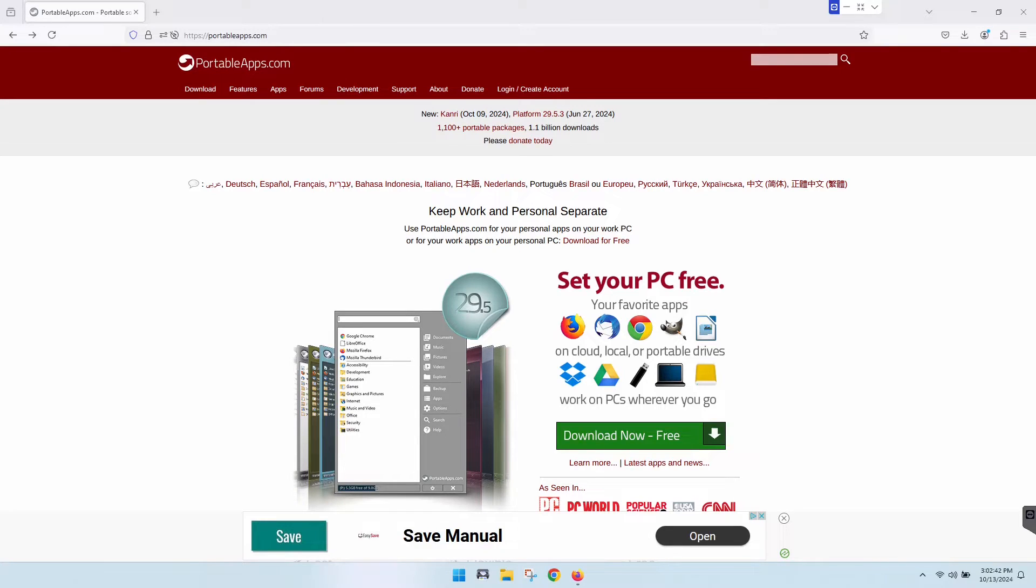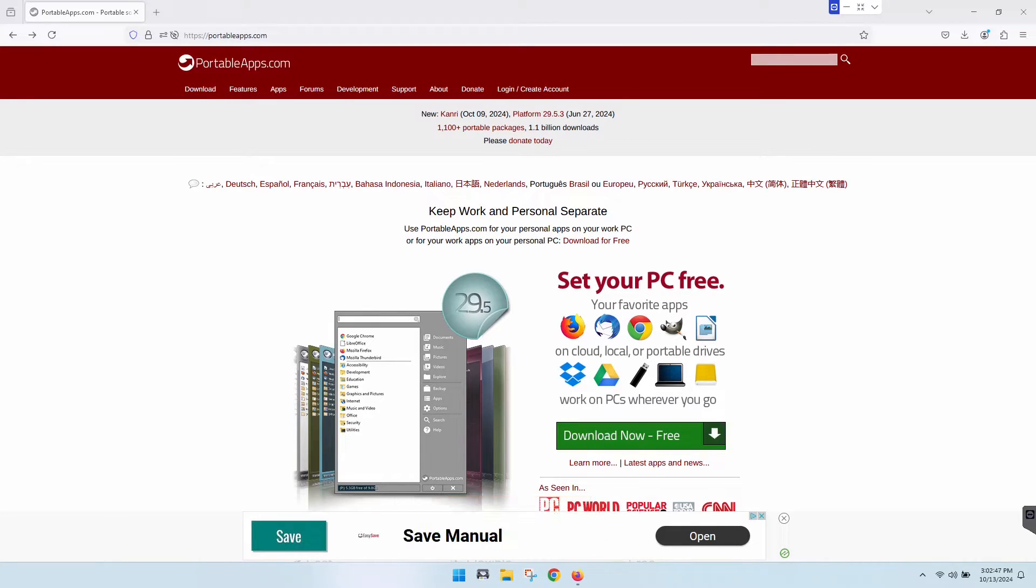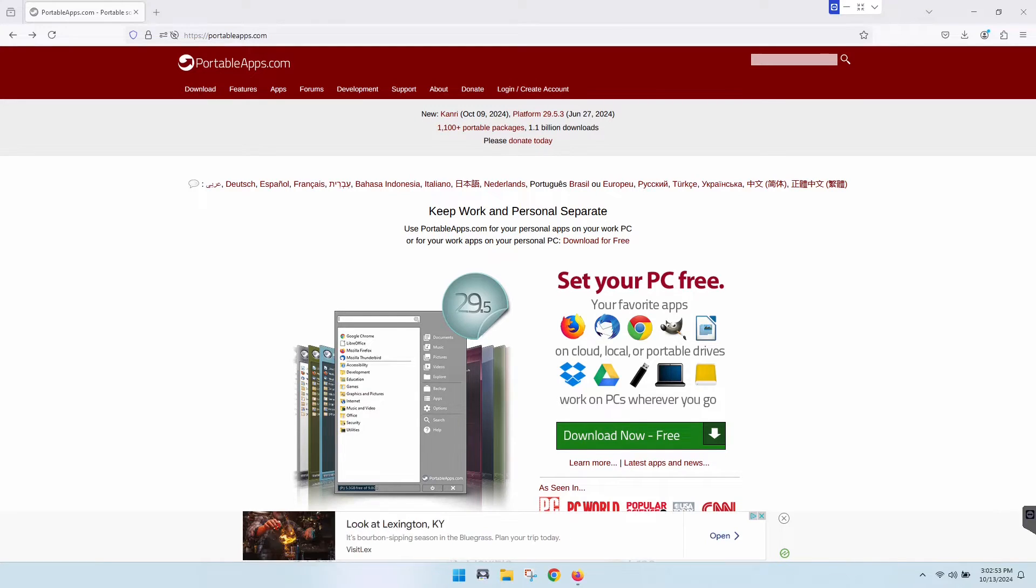What's up guys, today I'm going to show you how to install portable apps on your flash drive. Open your browser and head on over to portableapps.com. The link is also down in the description below.